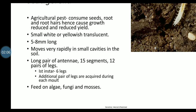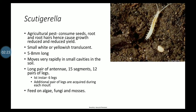Adult organisms have 15 trunk segments and 10 leg-bearing segments, with the first leg being a specialized organ. These organisms feed on algae, fungi, mosses, and plant roots.